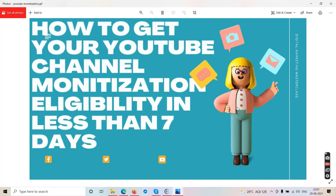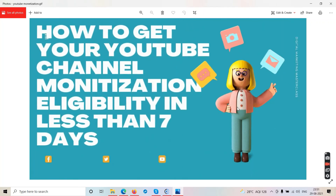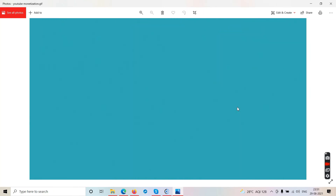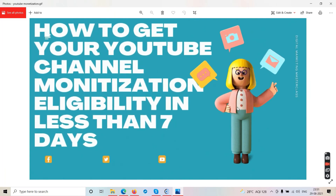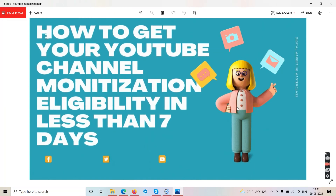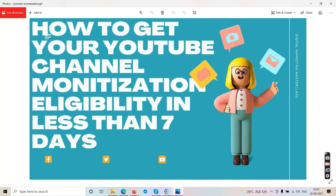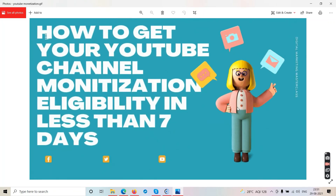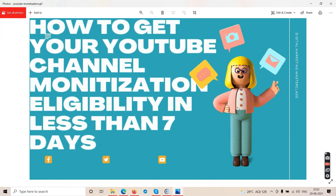You can promote affiliate products in your description for a second income, and offer consultations as a third. I don't know any other platform that gives you at least three sources of income. Even if you don't do affiliate marketing or consulting, you still make money with ad revenue once monetized. Until then, affiliate marketing and consultation keep you earning.